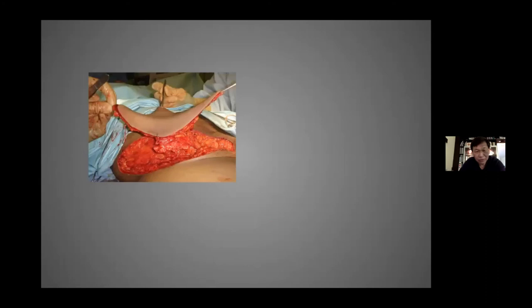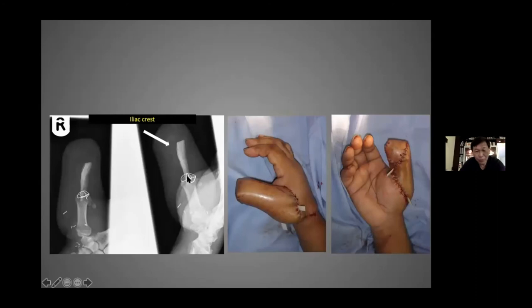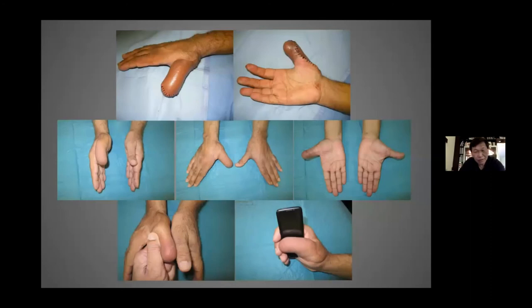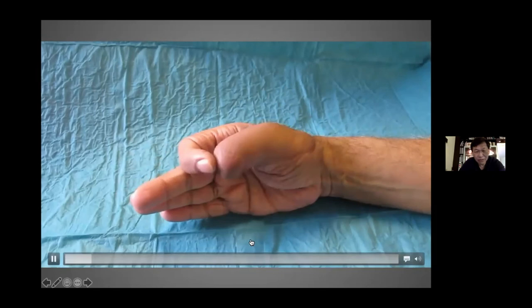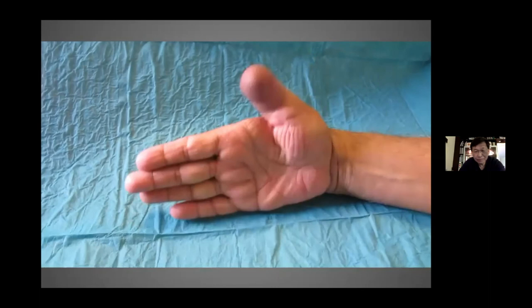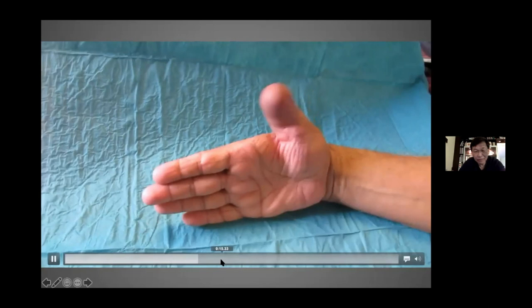The SCIP can also be used as an osteocutaneous flap, as in this case of a gentleman who avulsed his right thumb. He refused a toe transfer because being South Asian he wears flip-flops and needs the big toe to grip. I decided to reconstruct him with a SCIP osteocutaneous vascularized flap. Here's the flap and the bone on X-ray, and after one revision that was the end result — he didn't want any more revision. It works very well functionally, as you can see — he's very happy with the function.